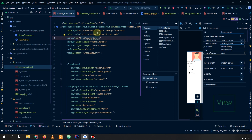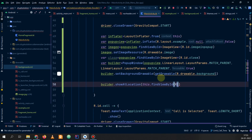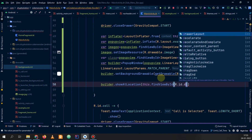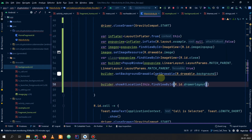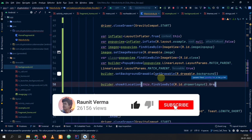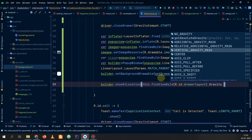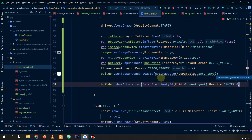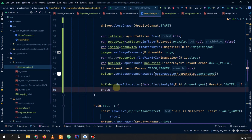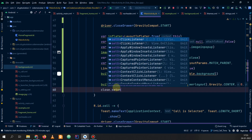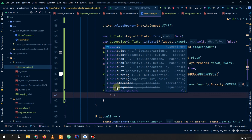We will get the drawer layout ID: R.id.drawer_layout. Now we will pass the gravity as Gravity.CENTER, then the x and y coordinates. We have shown the popup. Now if you want to close it we'll add a close button listener: close.setOnClickListener — we will simply call builder.dismiss.